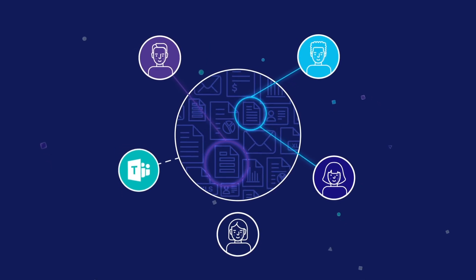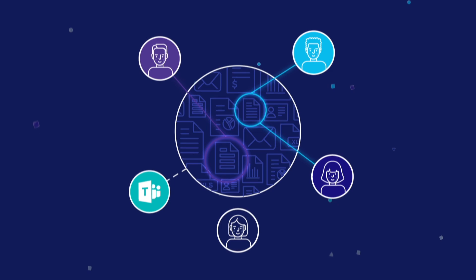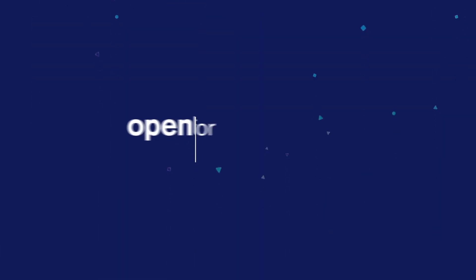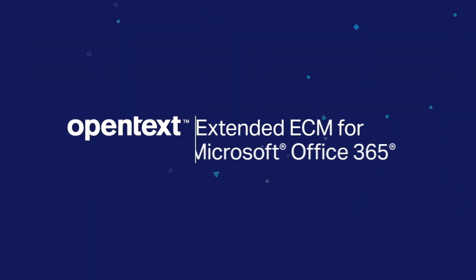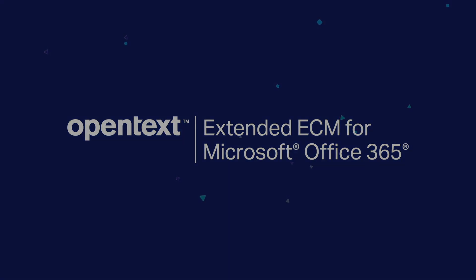Visit the link below to learn more about maximizing your Teams output with OpenText Extended ECM for Microsoft Office 365 and its new Teams integration.